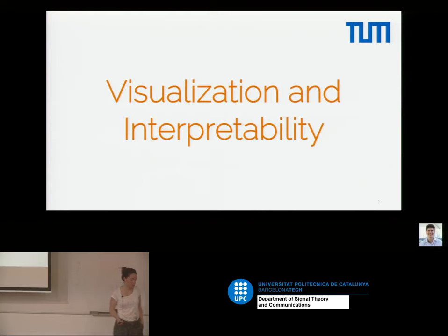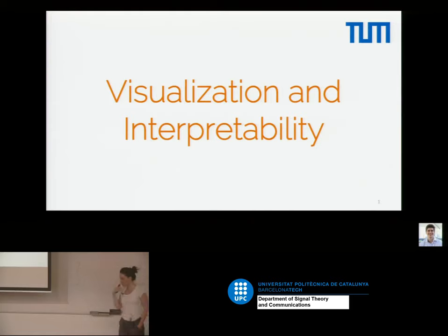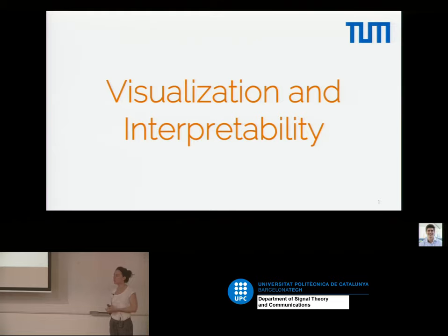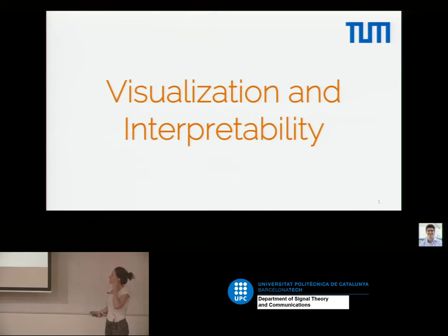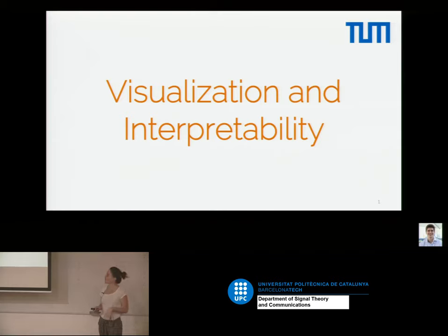The last topic is visualization. This goes into the trend of trying to understand what the neural network is doing. It's very useful if you're training your first neural network and get some results without knowing what's happening. Certain visualization techniques can help you understand what the network is focusing on, what features it's extracting, and whether these are good enough.